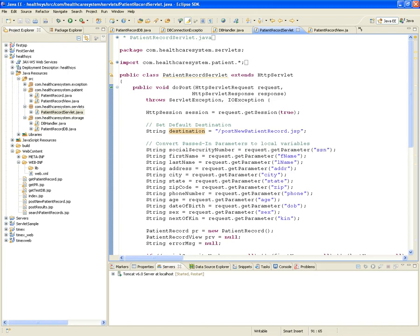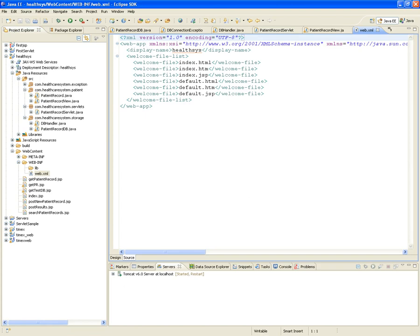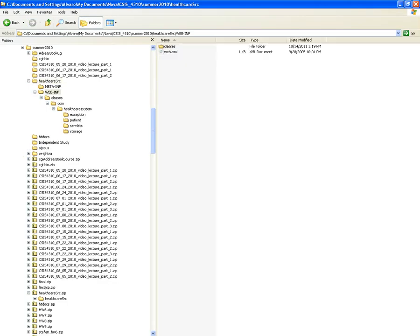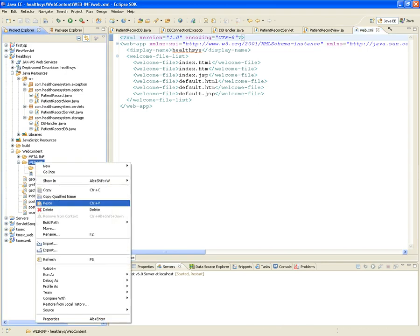You should create servlets using the wizard, which automatically updates web.xml — or update it manually. The better approach is the servlet wizard, which adds the servlet declaration and URL mapping. Copying the web.xml from the reference project includes the PatientRecordServlet declaration and its URL pattern, plus index.jsp as the welcome file.